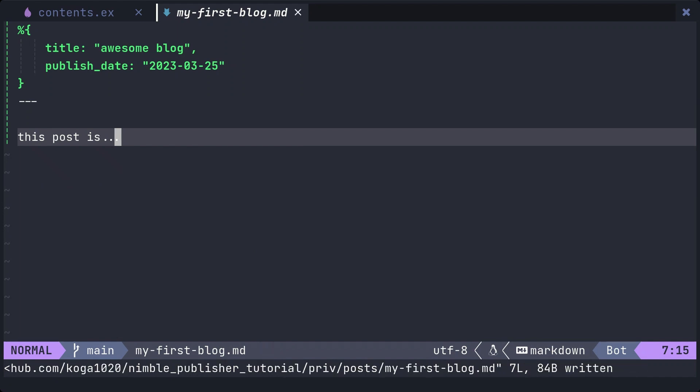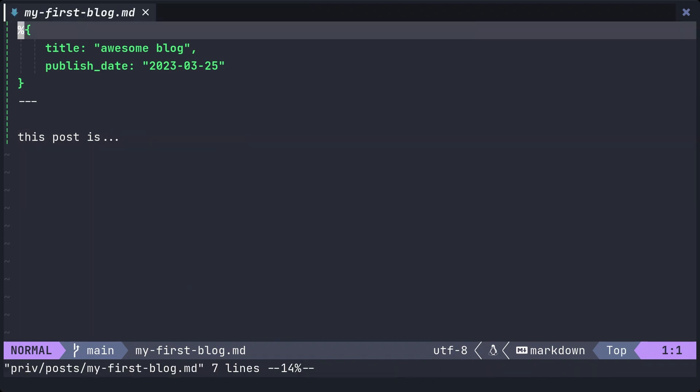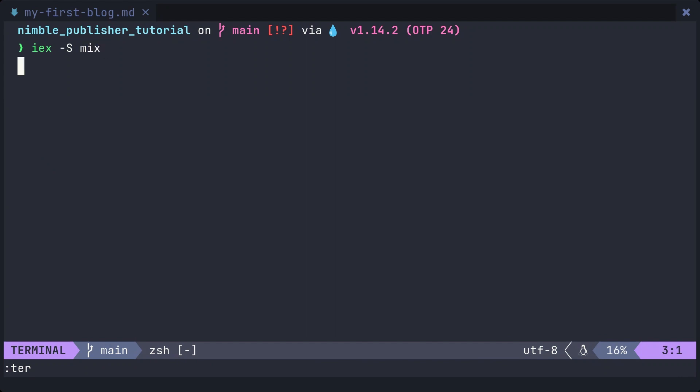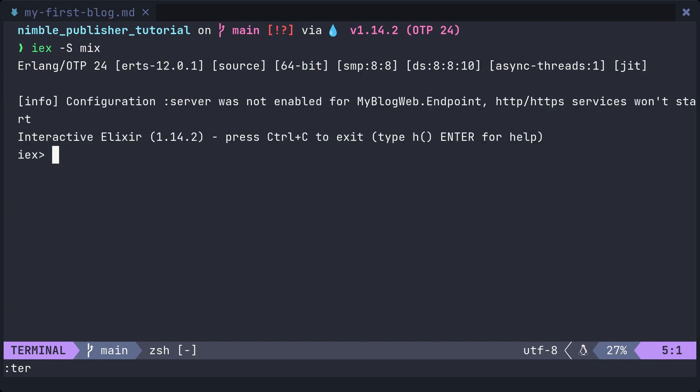Open the terminal and launch iex with iex -S mix. Let's execute the all_posts function in the contents module we created earlier.